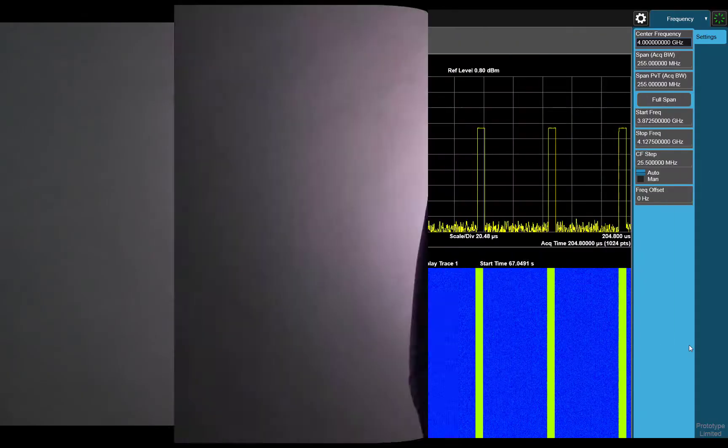Today we will capture a PULSED radar signal using a real-time spectrum analyzer. We will use the dual digitizer architecture to capture both time and frequency domains simultaneously.